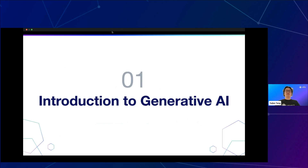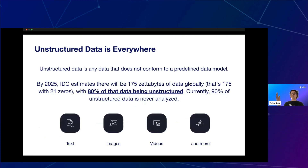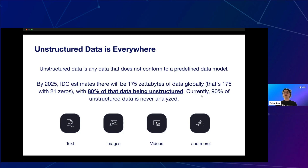Let's start by thinking about the amount of data out there. Every corporation runs on data, and most of that data is unstructured. IDC estimates there will be 175 zettabytes of data globally, with 80% being unstructured and 90% of that unstructured data never being touched. Unstructured data comes in many forms — texts, images, videos, PDFs, CSVs — basically any data that doesn't fit a predefined data model. To work with it, you need to use vector embeddings.